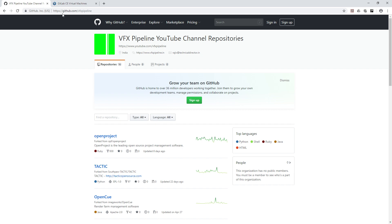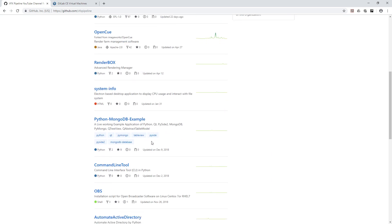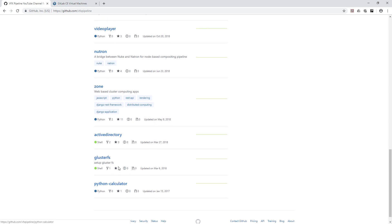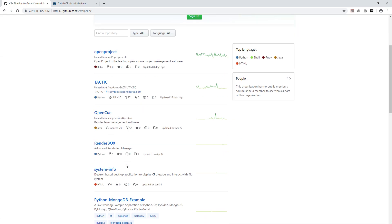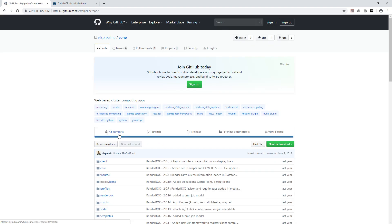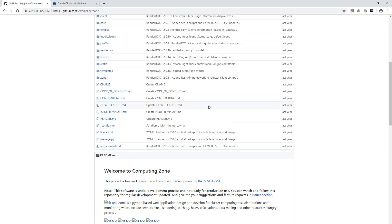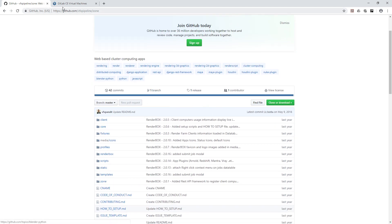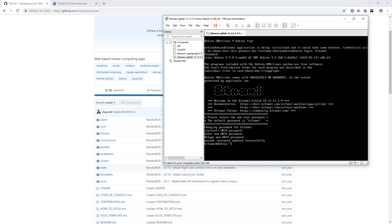Since we're comparing GitLab with GitHub, I'll show you my existing GitHub account at github.com/vfxpipeline, where I upload code from my tutorial videos. We'll take one repository — I selected 'zone', which is a large repository — and import all this data from GitHub to GitLab. Let's check the VM status; it may take one to two minutes for GitLab services to fully initialize.